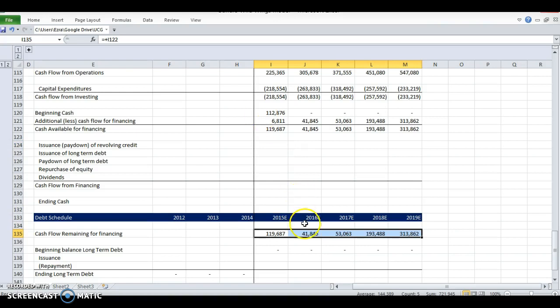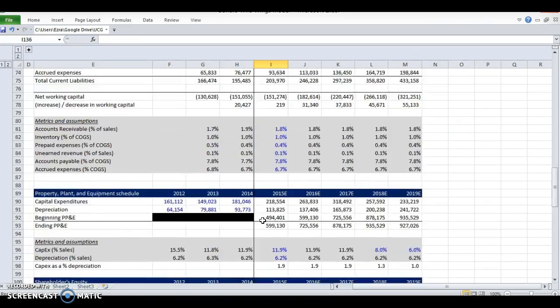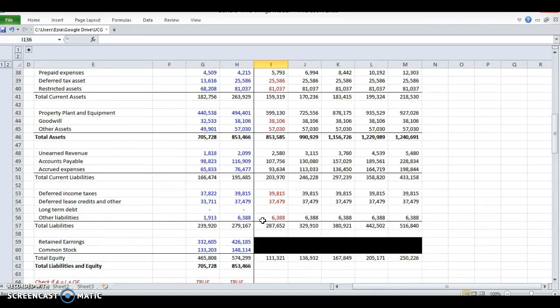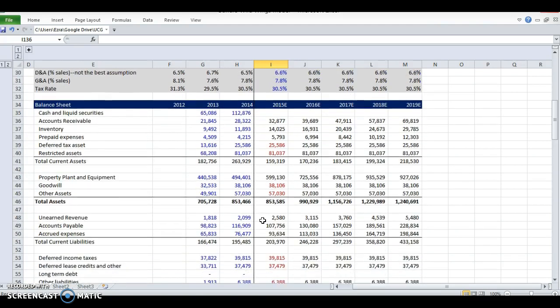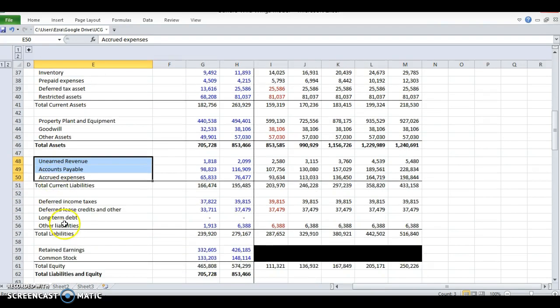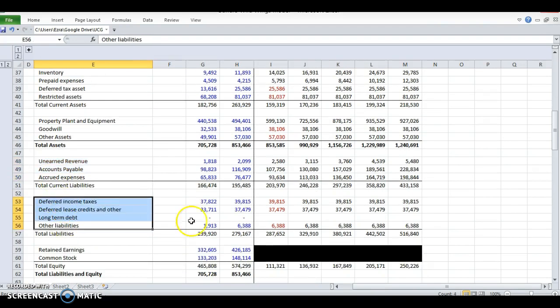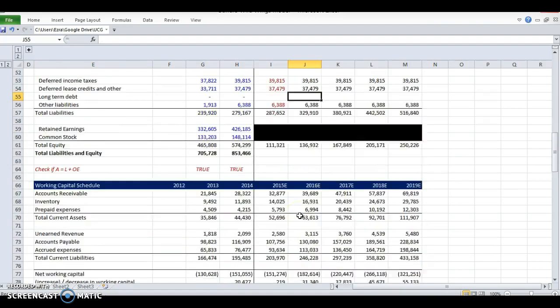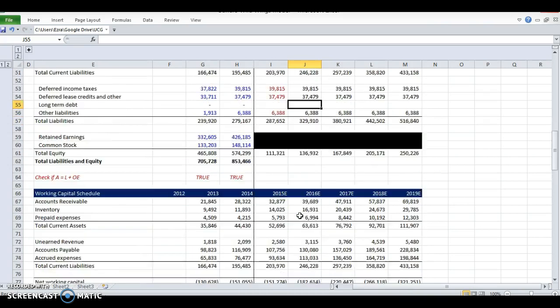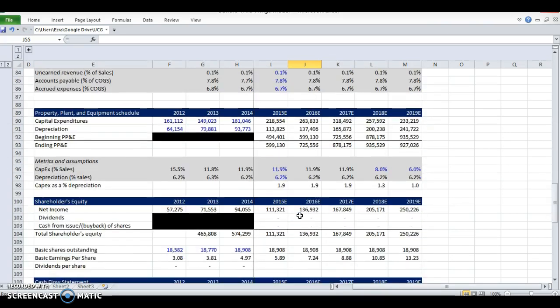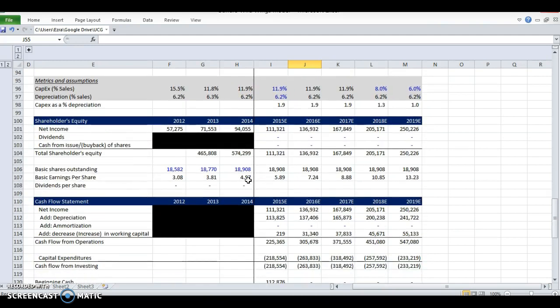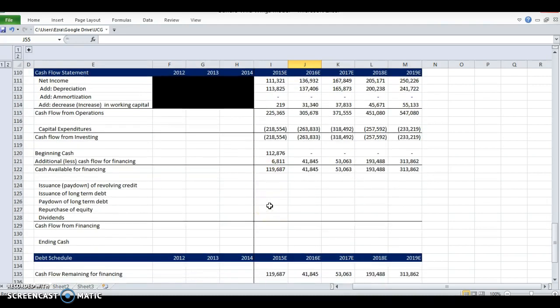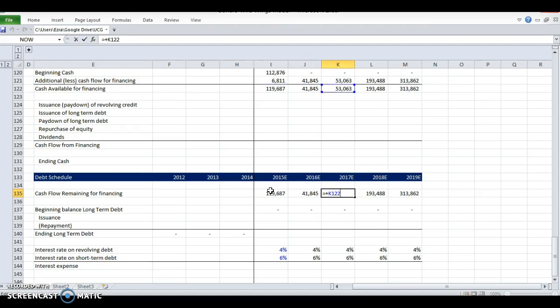We've got a lot of cash available for financing. When we get to debt, what do we do with that? Well, we don't have any debt in our balance sheet right now. This is a pretty unique company. Some of them don't have debt, but it's rare where they don't have any short-term debt in current liabilities and no long-term debt either. The only time this company would raise debt is if they had a large acquisition or really wanted to invest heavily.